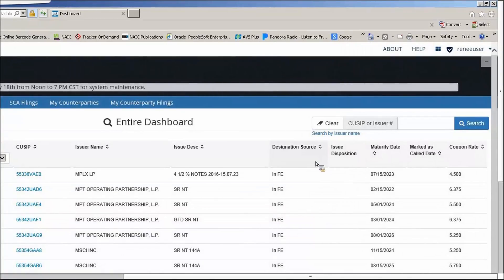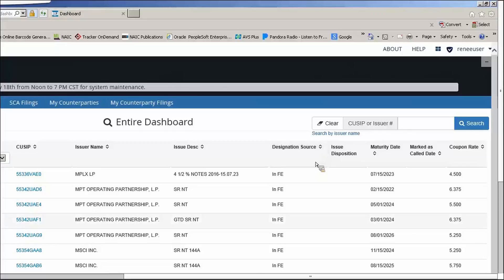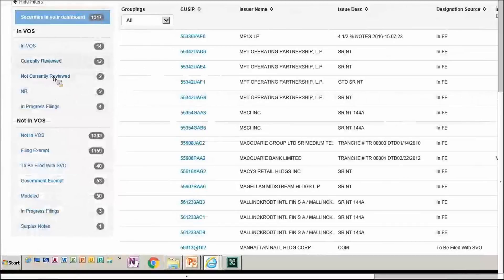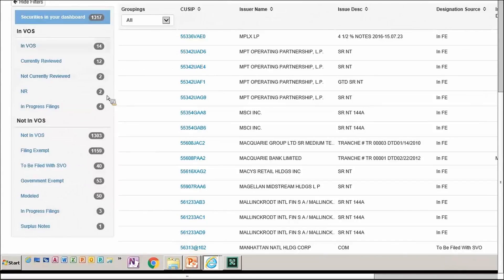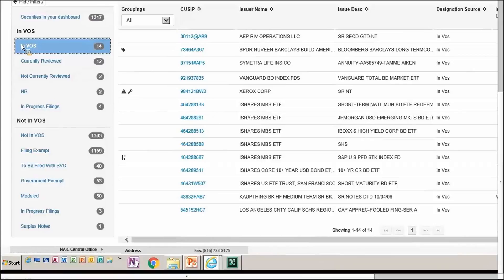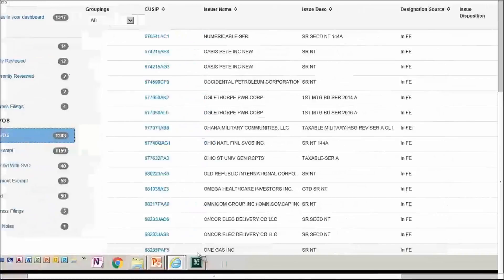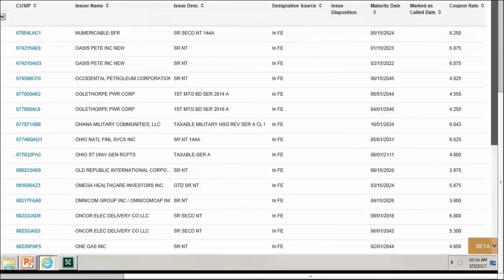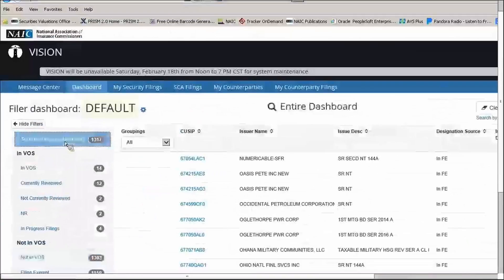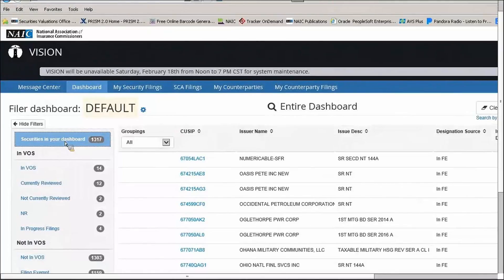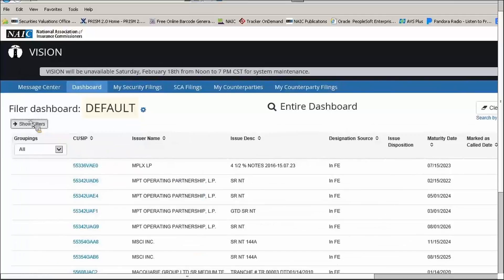Now that we've added a dashboard, let's look at the different options available. On the left-hand side, you have a filter box in blue. Clicking one of the filter options — for example VOS — reduces the dashboard to only securities that apply to that specific option. You can select another option and your dashboard changes accordingly. To get everything back, click Securities in Your Dashboard at the top. You can hide the filters to maximize space using the Hide Filters button, and show them again with Show Filters.